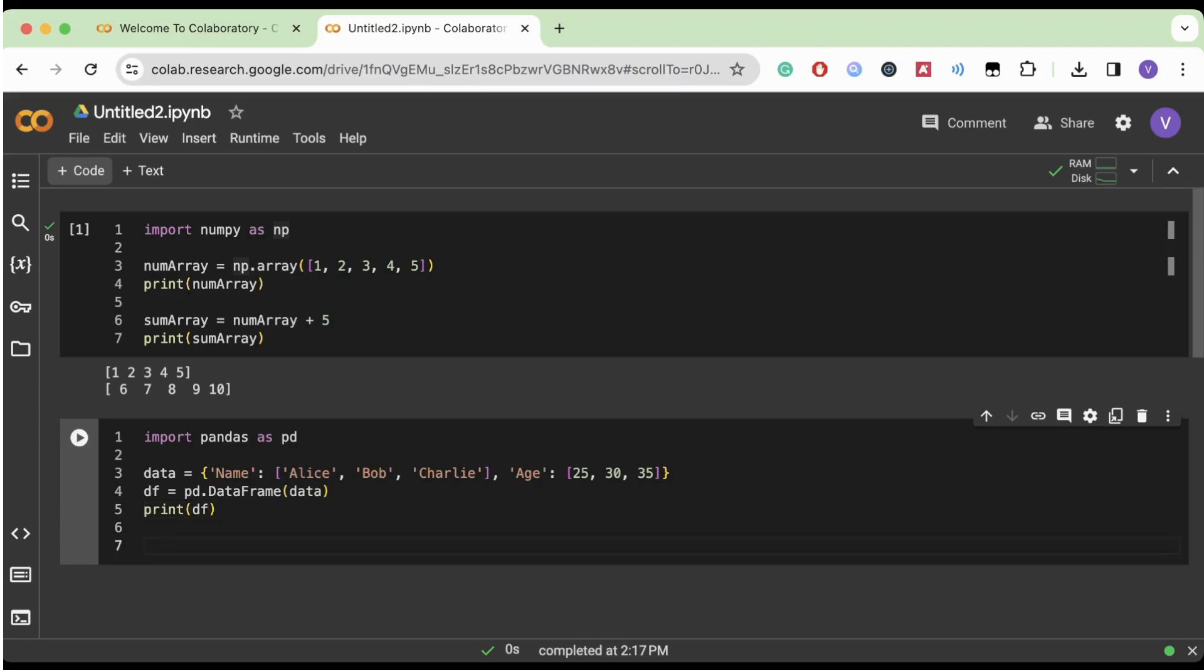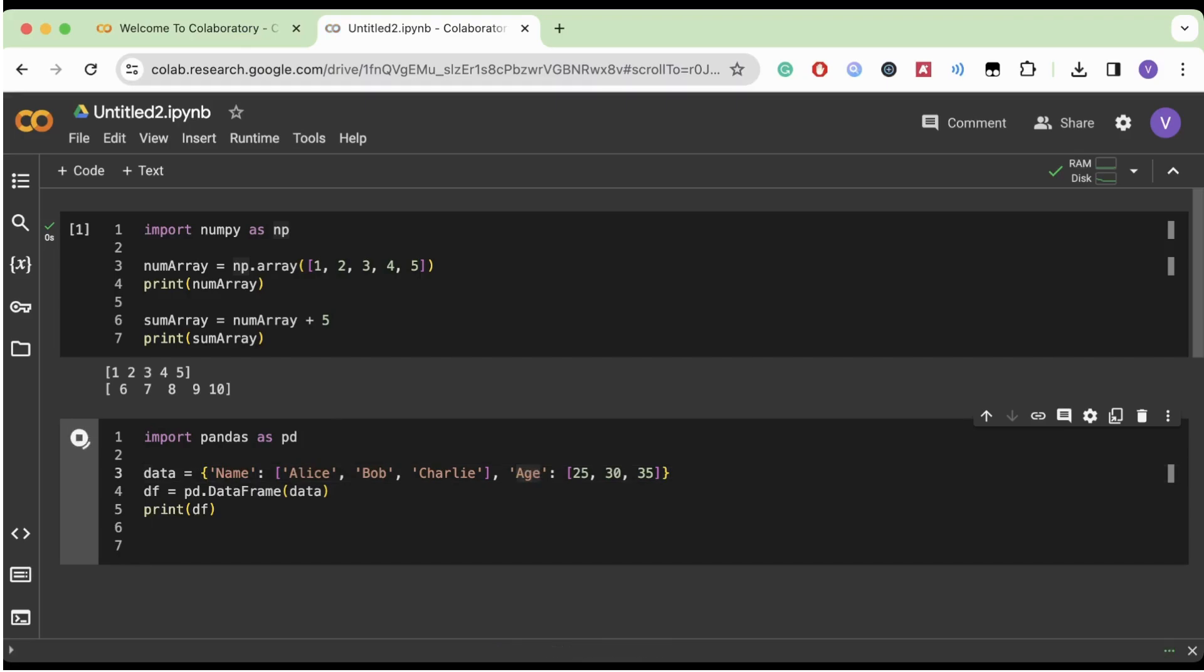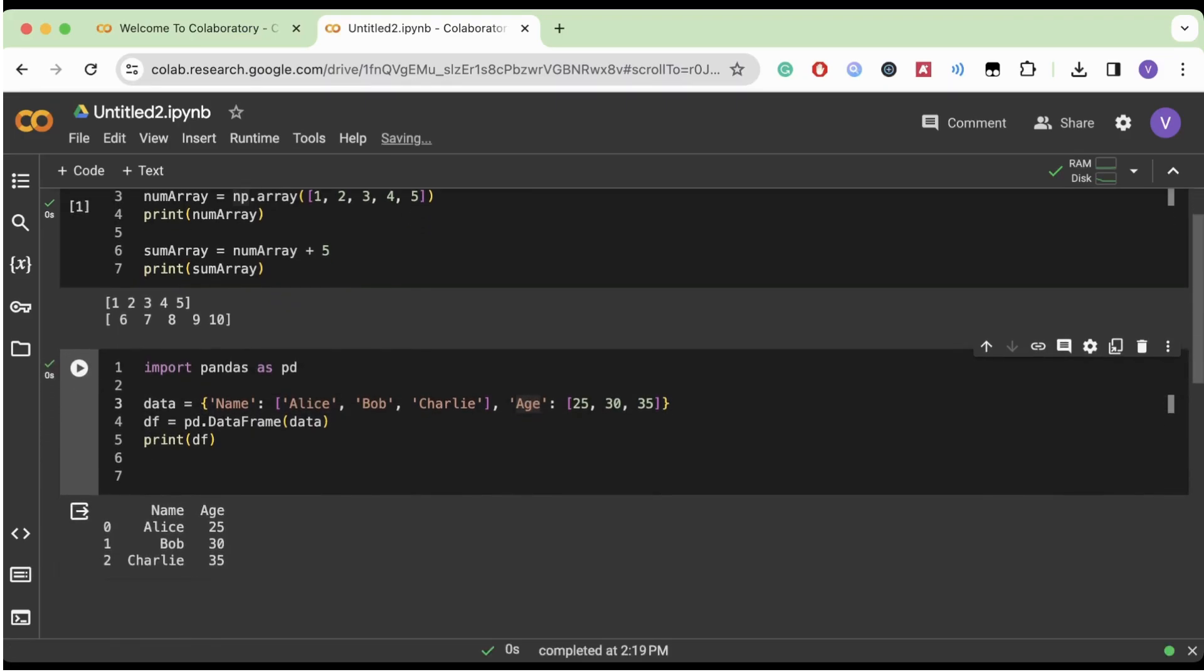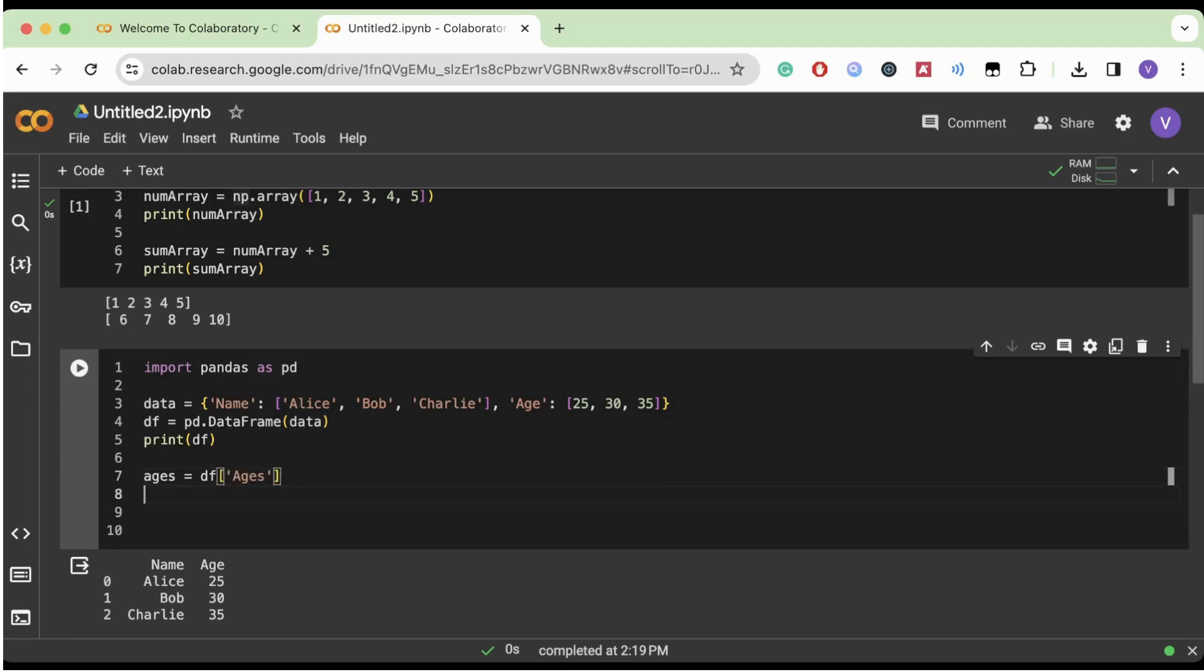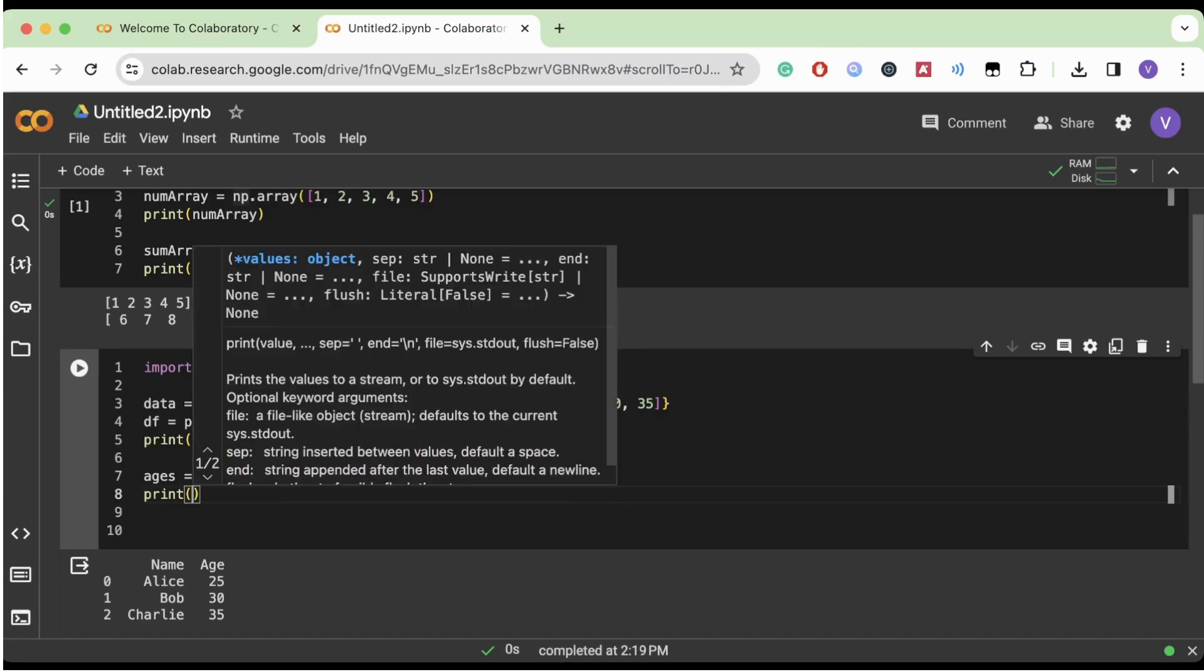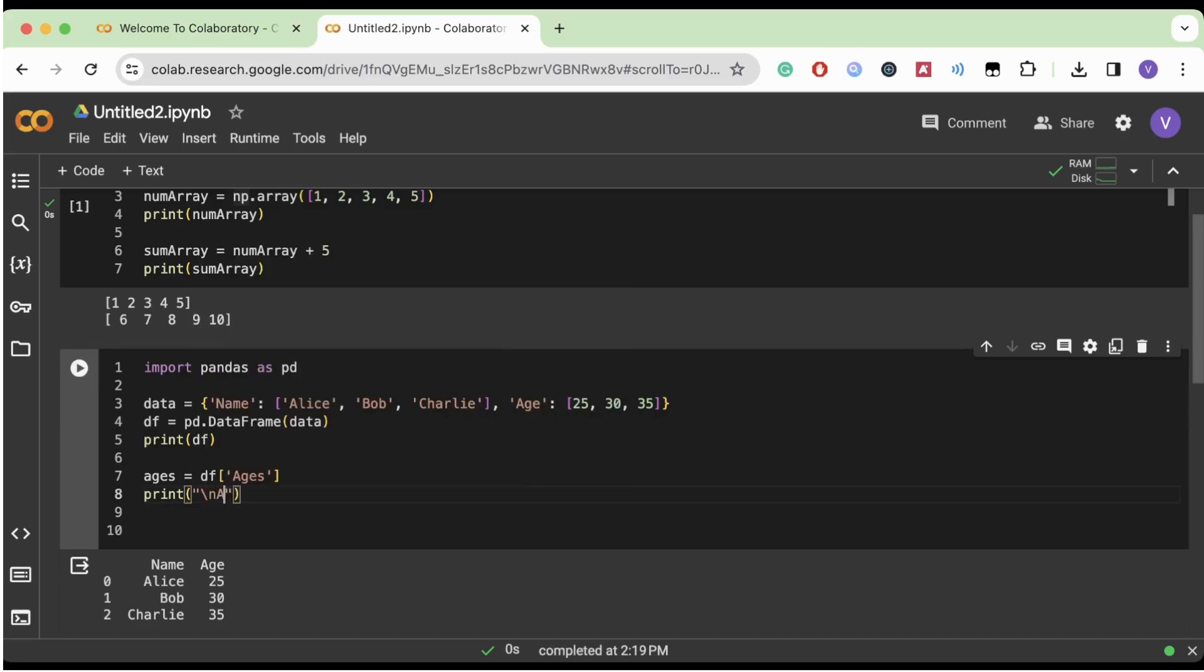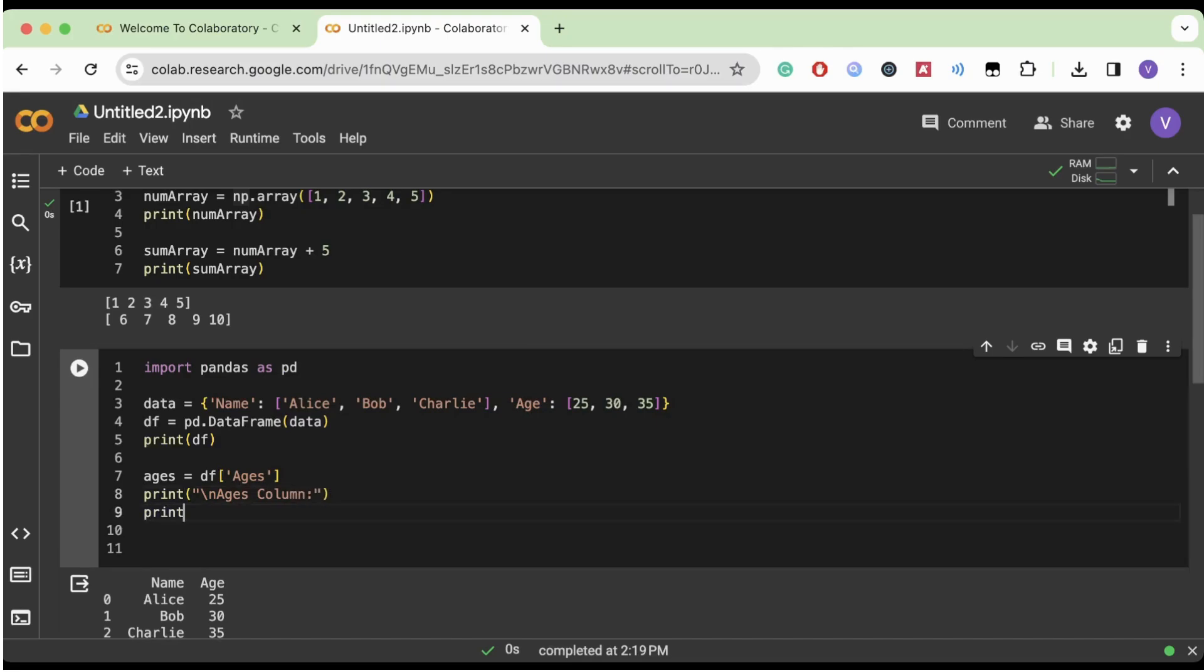And now we're going to print our data. Now what we can do is we can also select just the age column because this data frame is going to be basically like a column. Let me just run this so I can show you. Yeah, so age is a column of like each person and their age. And if you want to access just that specific column, what we're going to do is assign a value to this variable ages, which we're going to index the data frame to obtain that. And then we're going to print ages.